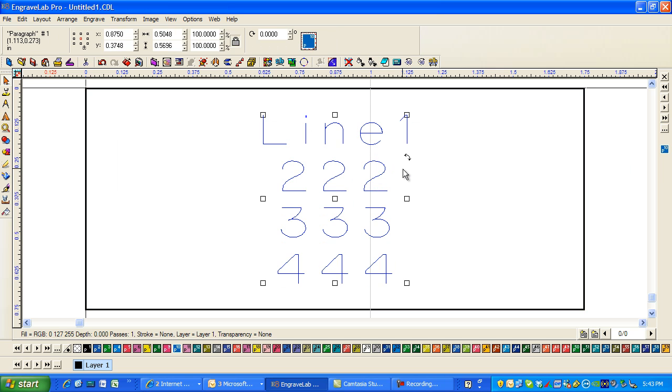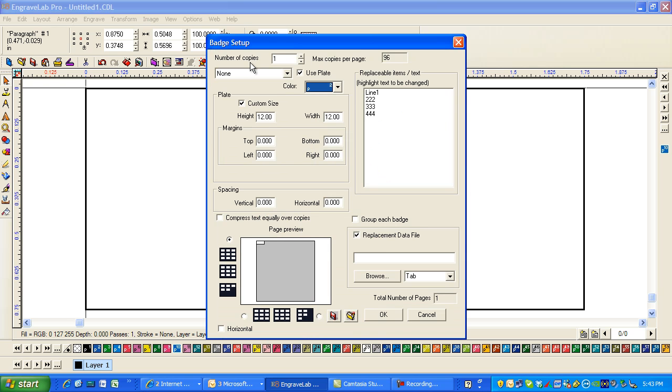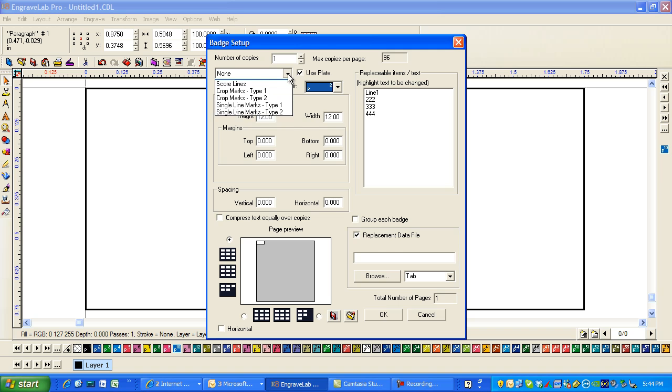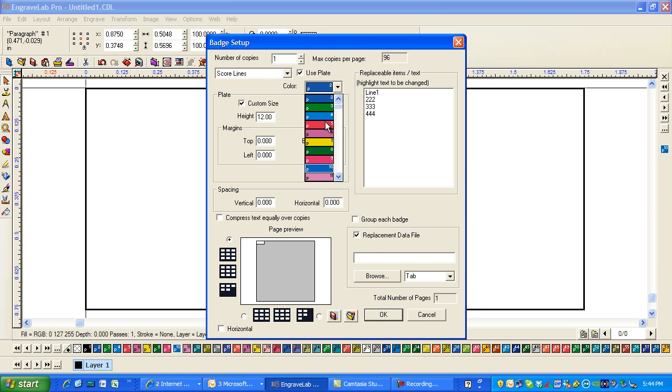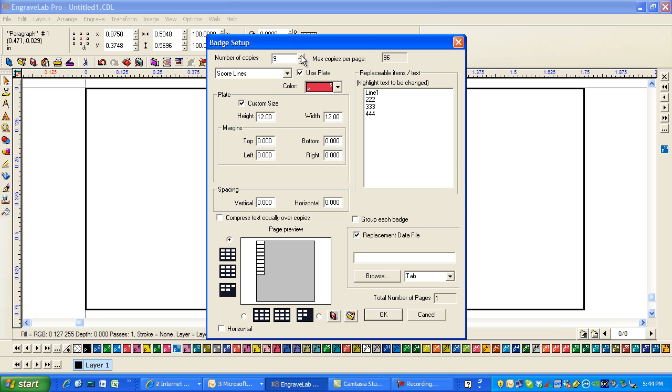I'm going to select it all. Then I'm going to click on this icon that's the badges and the plate size that I've got is 12 by 12 and I'm going to select score lines and I'm going to give that color P5 and I know there are 10 copies that I'm going to be making and I can select horizontal or non-horizontal.